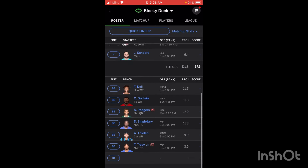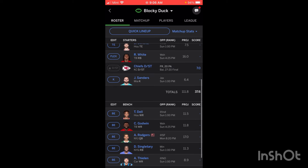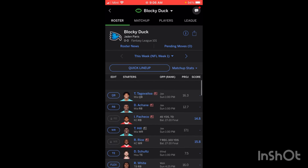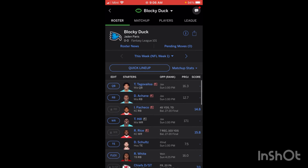The other useful thing from the My Team menu is the IR. If you have a player that's injured, you can put them in your IR spot. I don't have any IR players at the moment. But if you did, it'll show a little IR next to their name and you can move them to the IR spot, freeing up a roster spot so you can pick up another player for your bench or even your starting lineup.